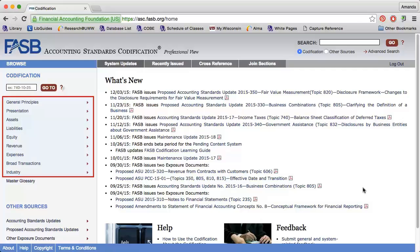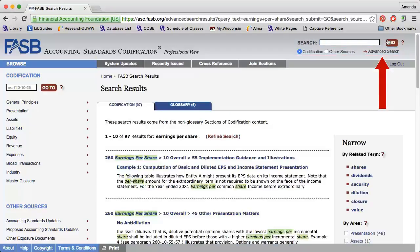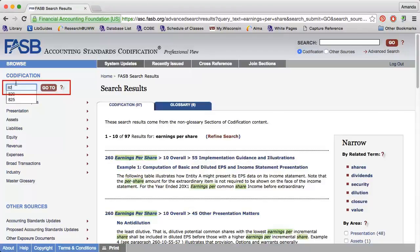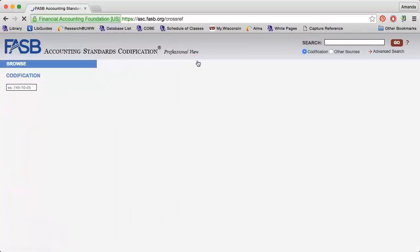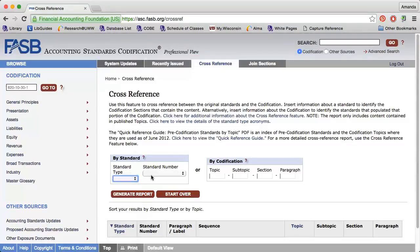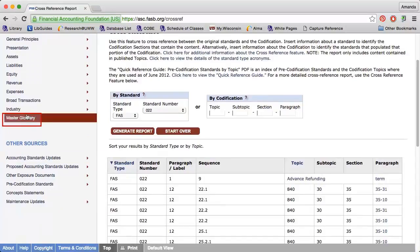There are several ways to search the codification. You can browse for the appropriate content using the menu on the left. You can search by keyword. There is also an advanced search feature available, and you can enter the ASC reference number on the left. You can also enter the historical GAP designation by clicking cross-reference at the top of the page, or search using the master glossary to get definitions of keywords and phrases.